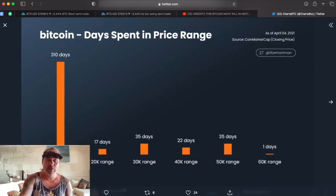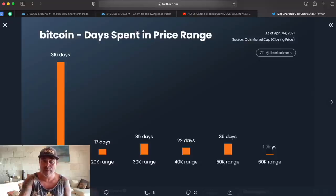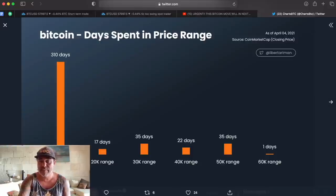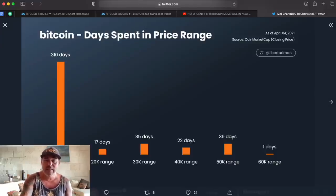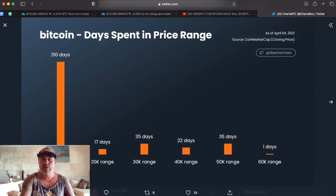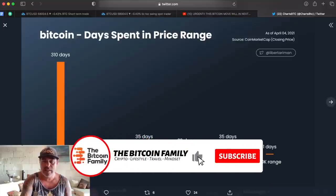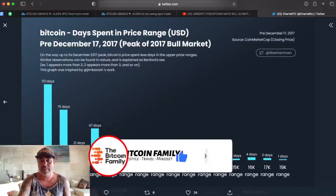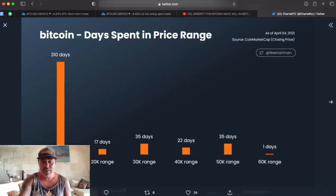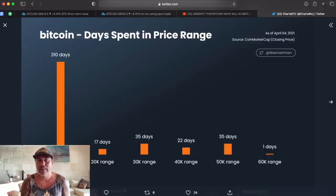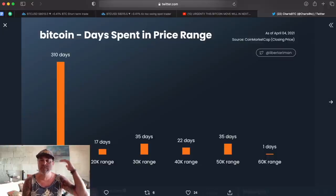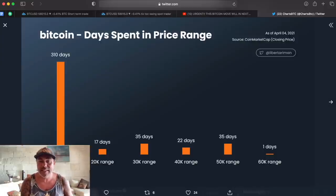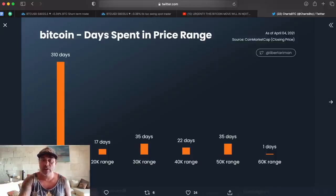At the moment, Bitcoin has spent 310 days in the $10K range, 17 days in the $20K range, 35 days in the $30K range, 32 days in the $40K range, 35 days in the $50K range, and now just one day in the $60K range. This is a completely different pattern of time spent in each range — it's crazy. We have a lot more price ranges to come if we go to $120K, $160K, $200K, or even $280K.